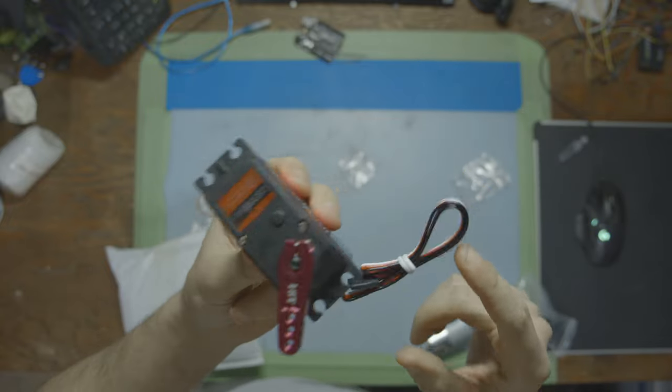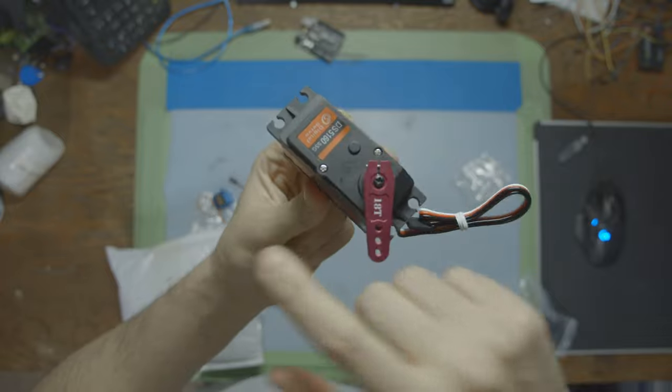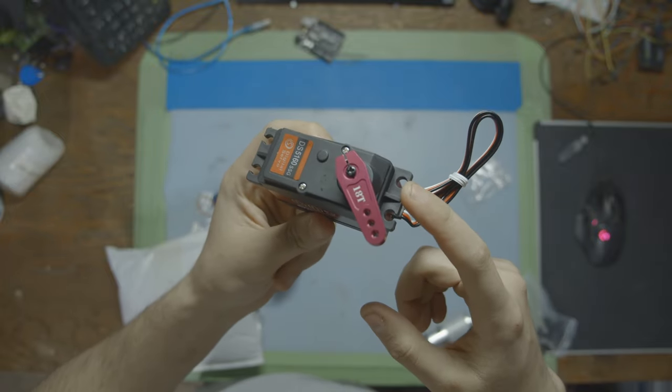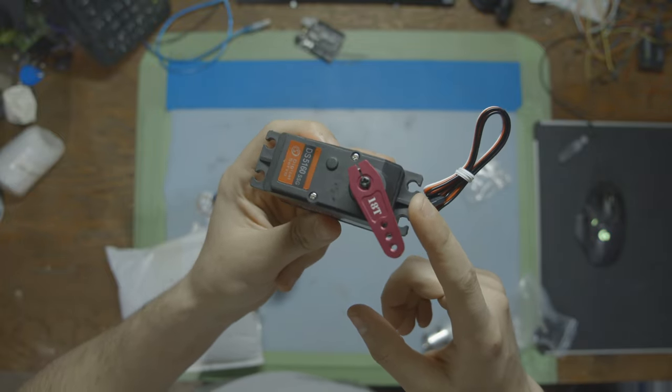In this video we're going to go over how these servo motors work, how to wire them up, and how to write the code to control them so you can add them in your own projects.